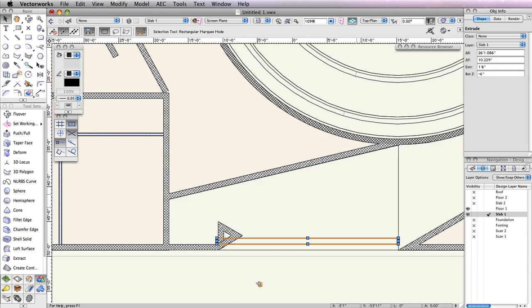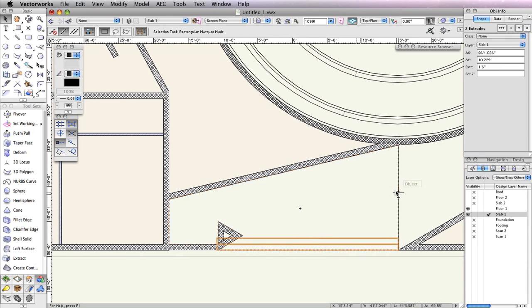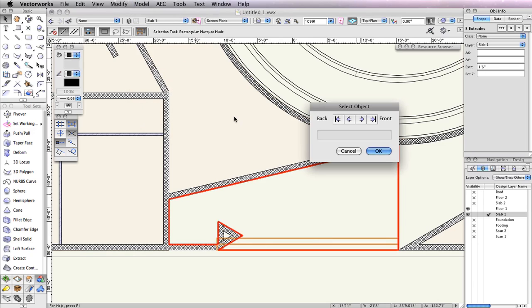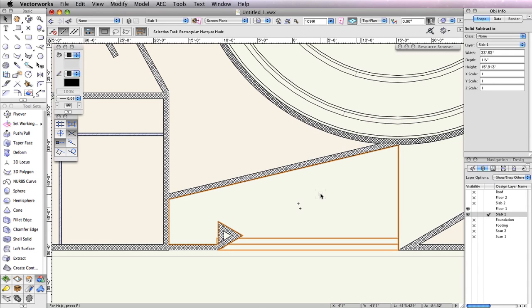Last, select all 3 extrudes and go to Model Subtract Solids. In the Select Object dialog box, click the arrows until the largest extrude is highlighted in red. Then click OK to create the pad for the porch entrance.